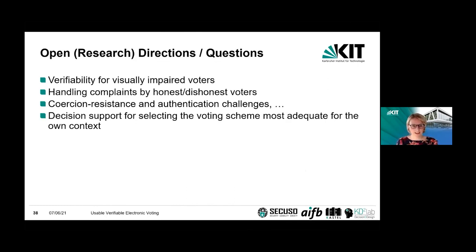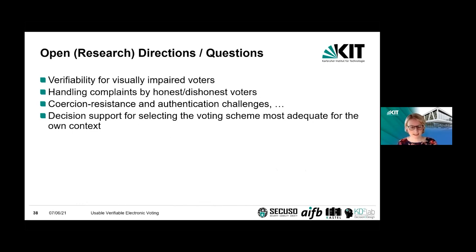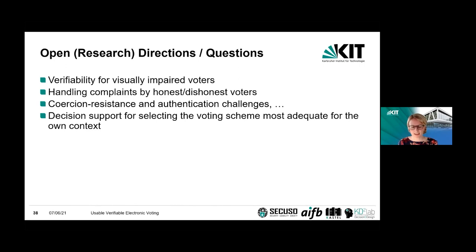There are some open research directions and questions. Most of the schemes I discussed would not work for visually impaired voters, so that's definitely a direction to look into. Whenever we have verifiable systems, you need processes to handle complaints — more research is needed there. Coercion resistance and authentication challenges are also there, which I didn't touch. Finally, there's a need for decision support for selecting voting schemes, because there are so many approaches with different advantages and disadvantages, and it's too complicated for election management boards to select the most appropriate one.